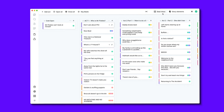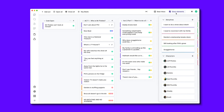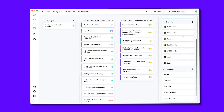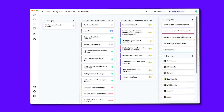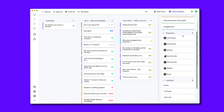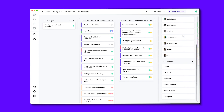Up here on the top right of the screen, I create and edit the story elements that are within the plot board. Here are all the plot lines, the characters, and the locations.